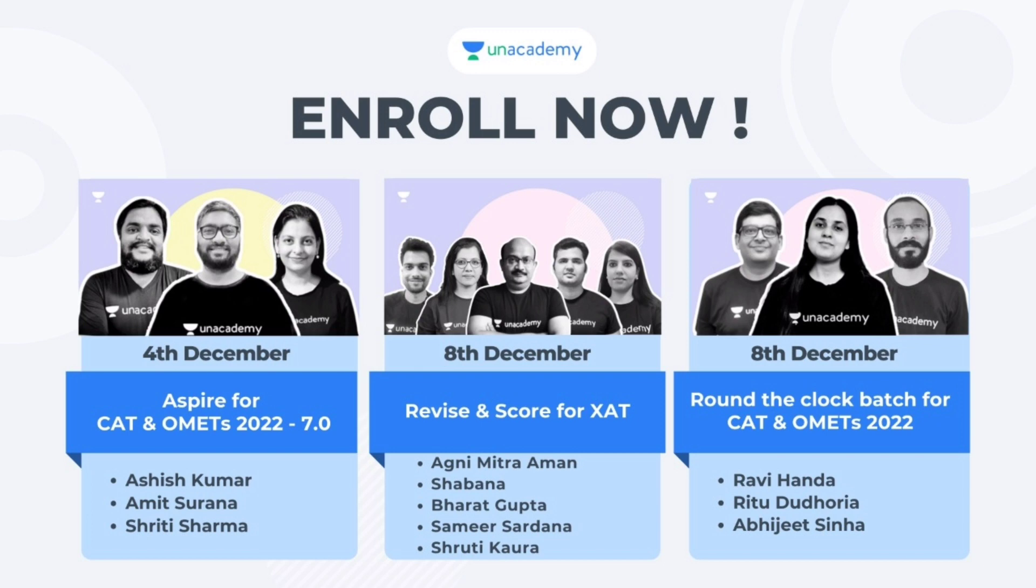Unacademy is also offering some interesting batches: Aspire for CAT and OMETs 2022 7.0, Revise and Score for ZAT batch, and Round the Clock batch for CAT and OMETs 2022. For extra 10% off, use my code EXPLORINGGIRLS10 and claim the benefits. All the links are provided in the description box down below. Enroll now.